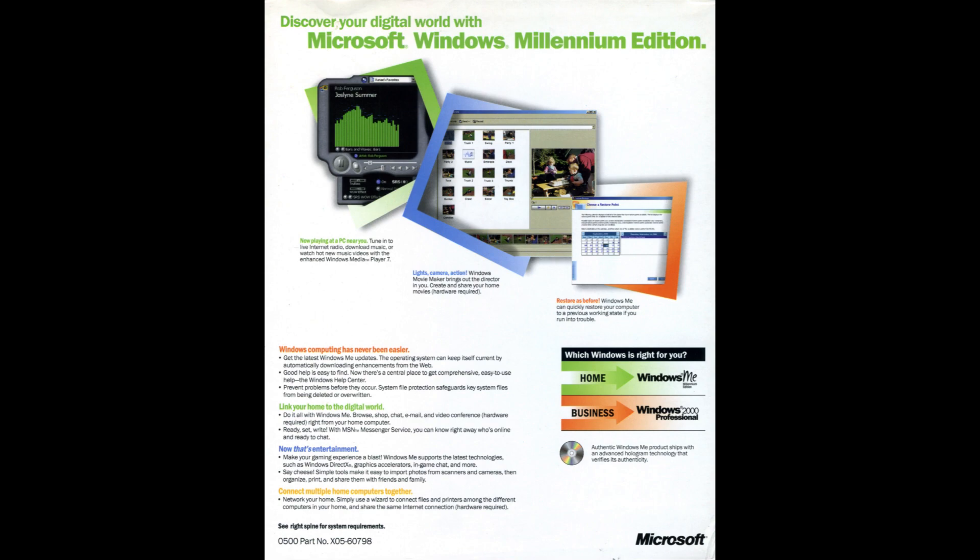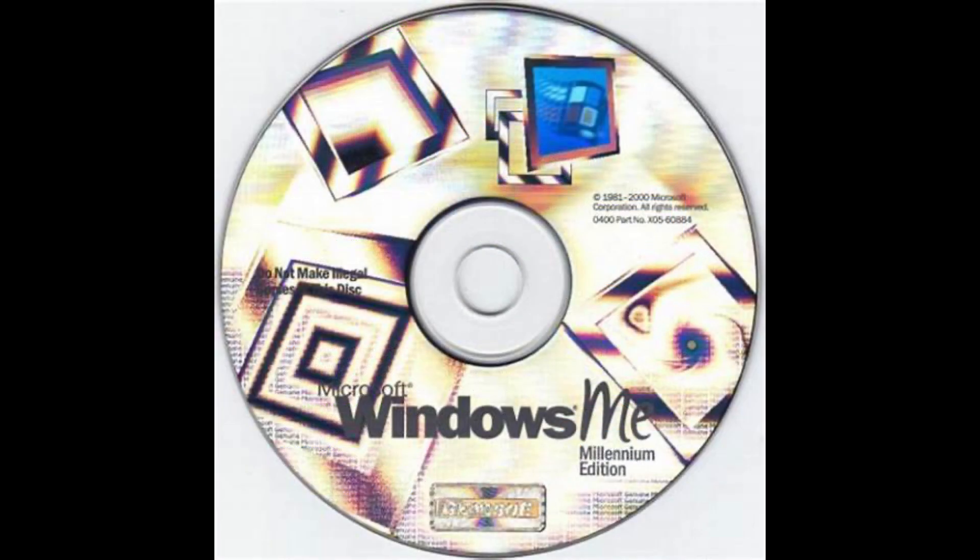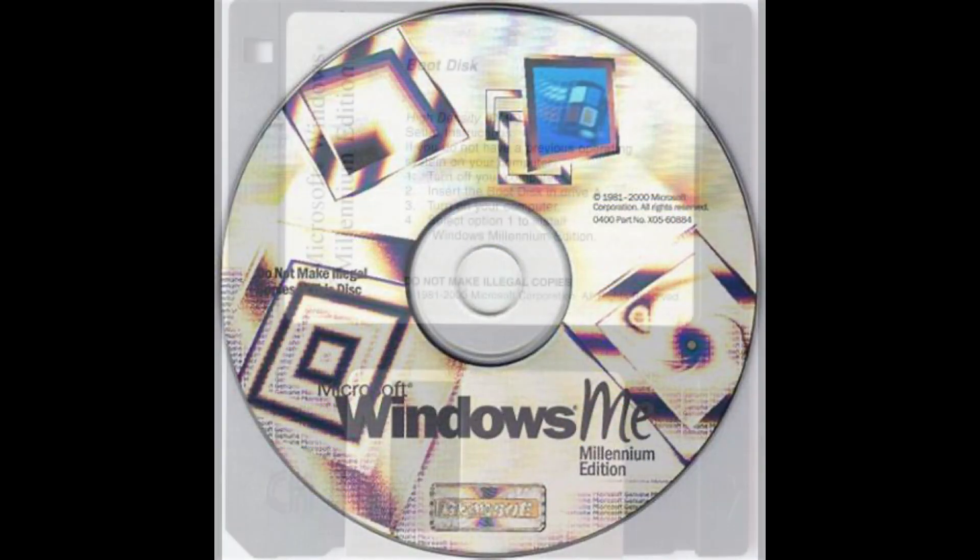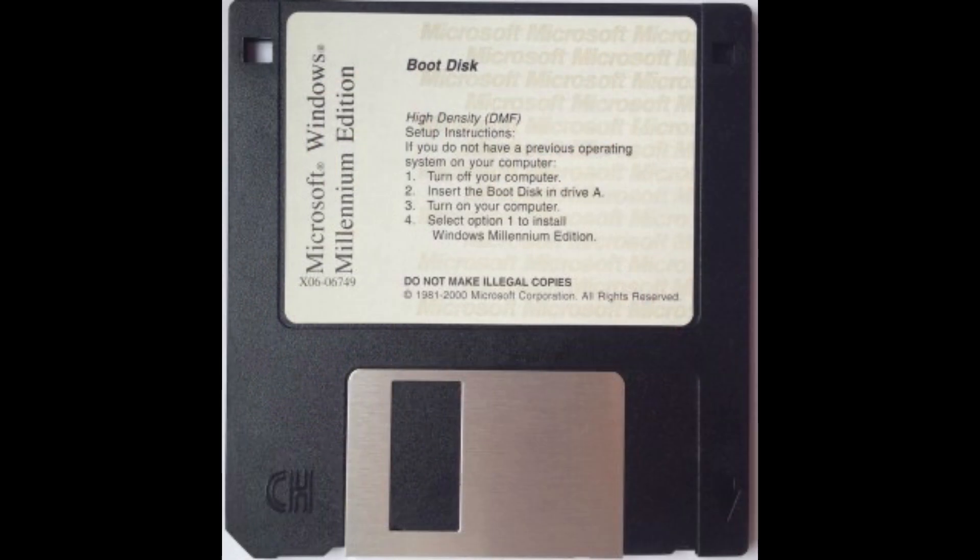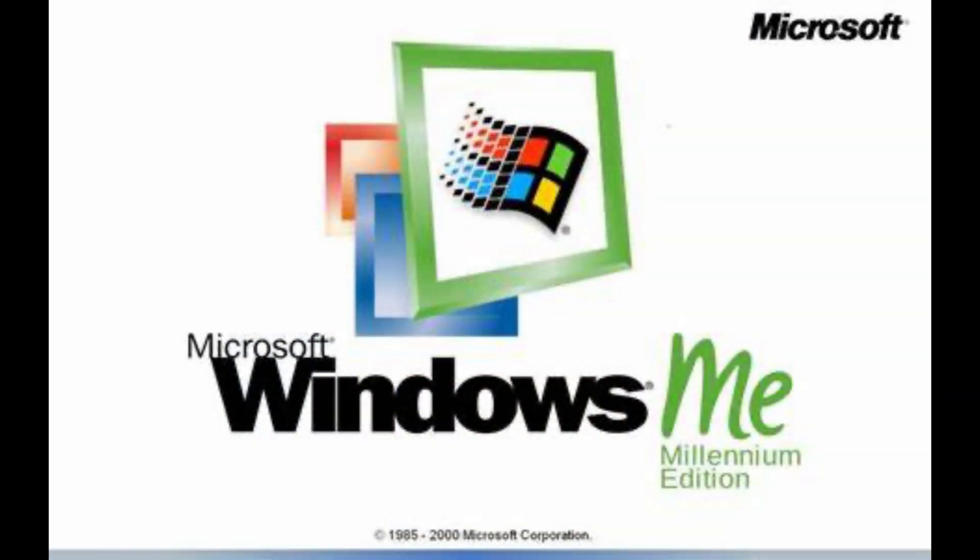Windows Me was released on the 19th of September 2000, and is the last version of Windows to run on top of Microsoft's MS-DOS operating system, as well as the last version of Windows to not require product activation.